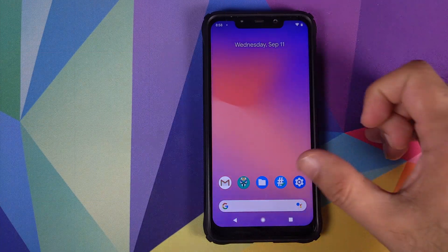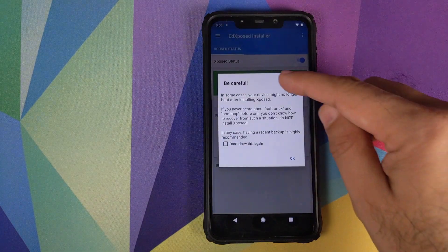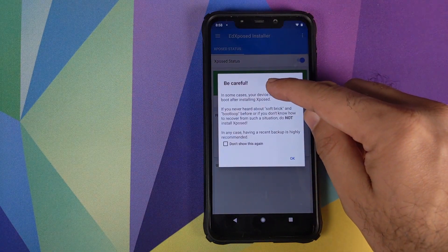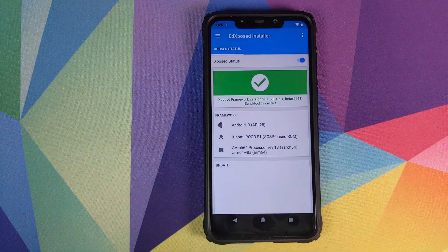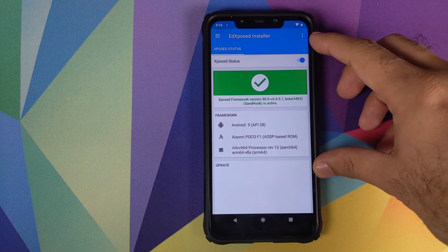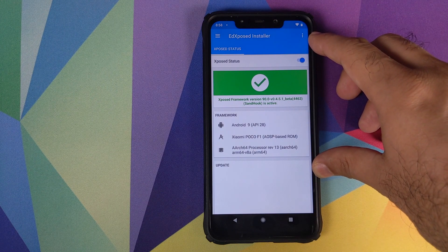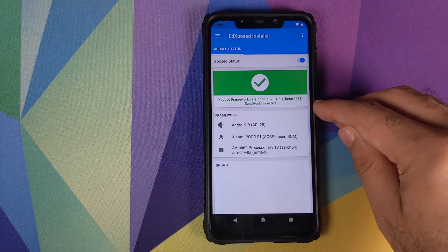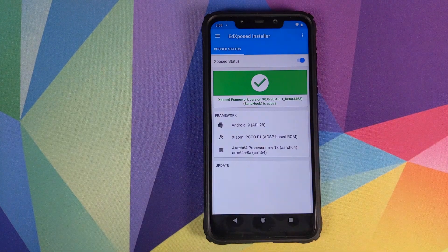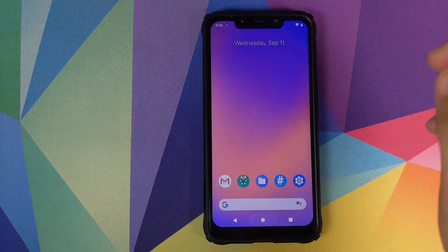Back in Android, open the app drawer and look for Ed Xposed — click on that. It will warn you to be careful; check 'Do not show again' and click OK. As you can see, it confirms that the Xposed framework has been installed successfully on our device running Android 9.0 Pi. The next thing we need to do is install the Xposed module that will enable dark theme in the Gmail application.